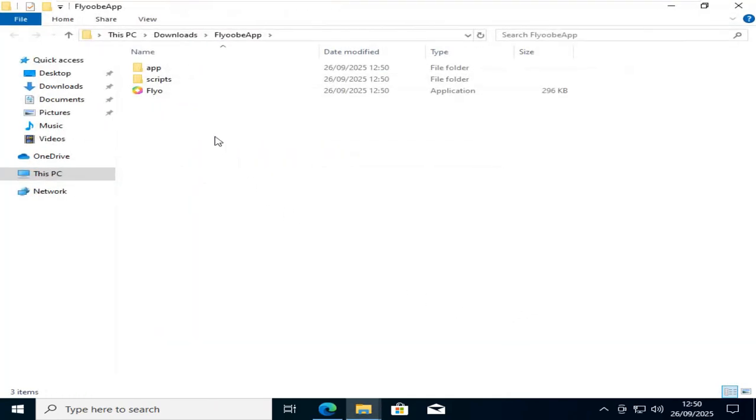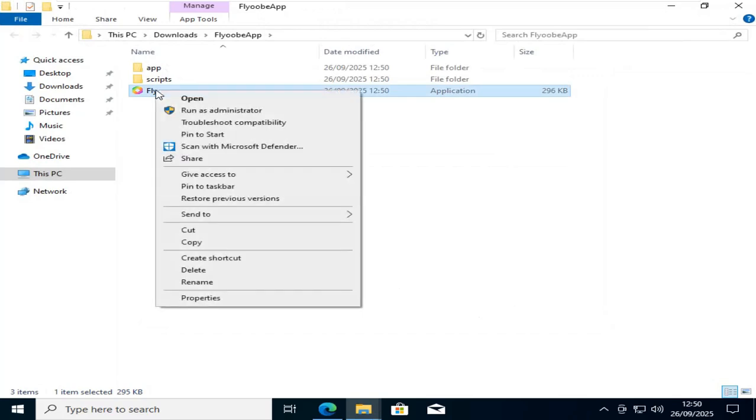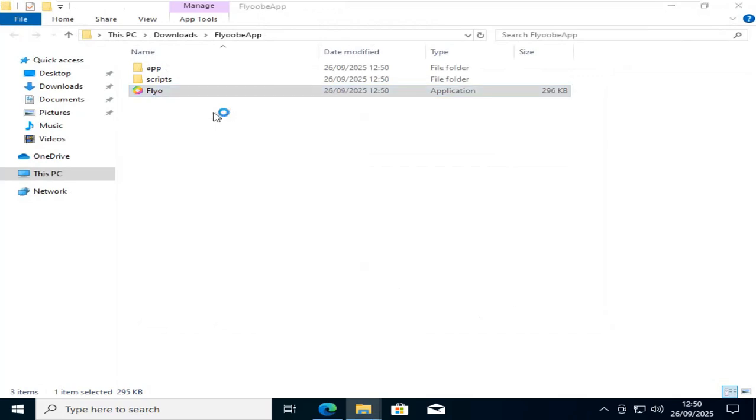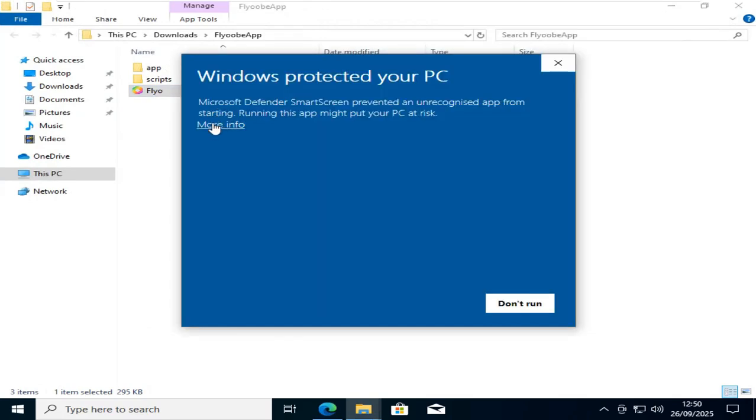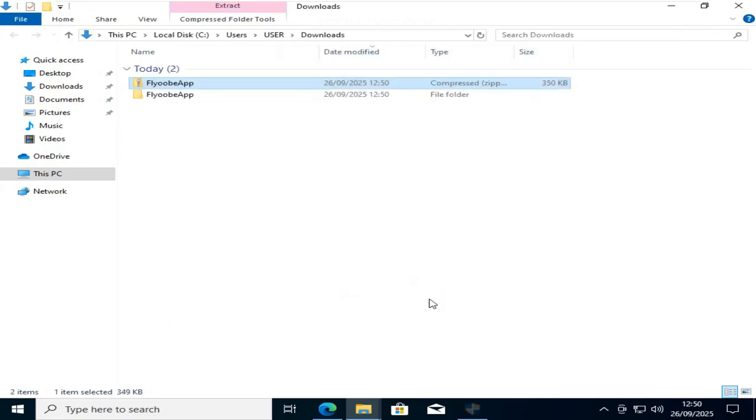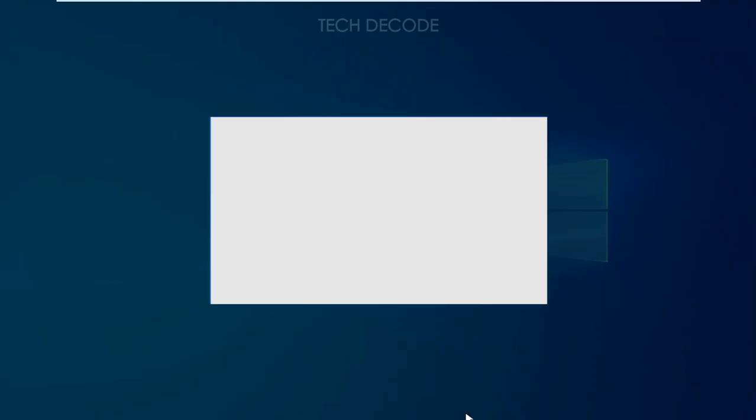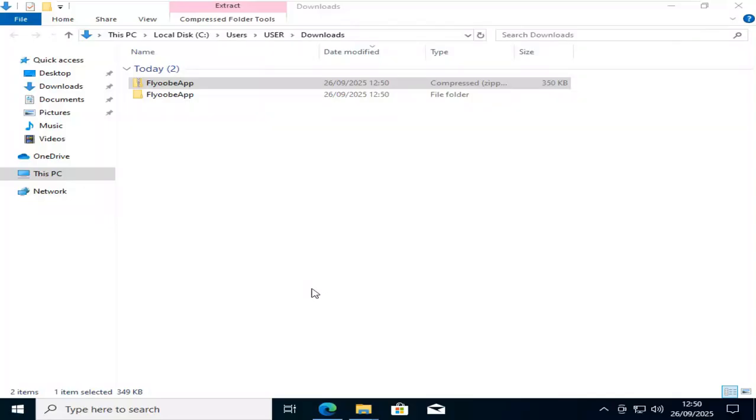From here, run this file as administrator. Click on More Info and Run Anyway. Click on Yes.